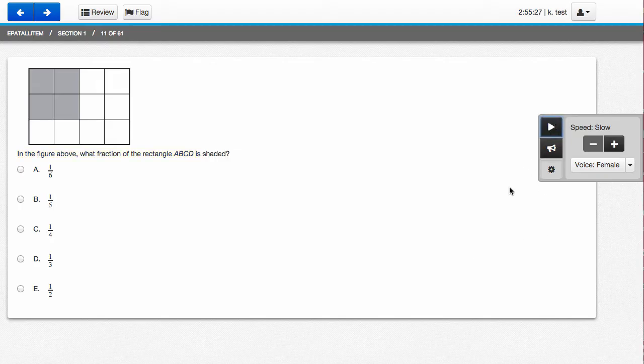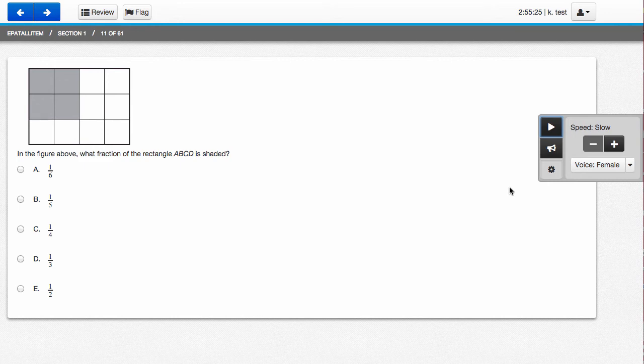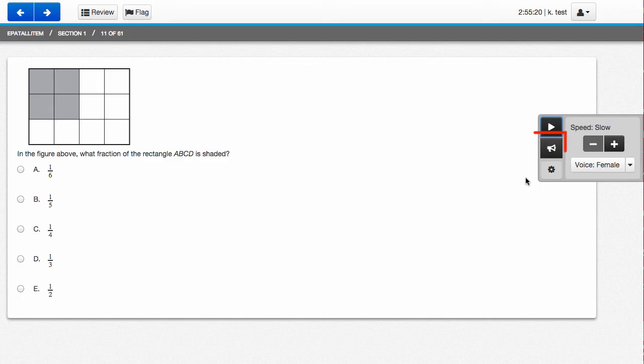One other option you have is to toggle text-to-speech. What this means is that you can choose what portion of the question text-to-speech reads. The toggle button is underneath the play button.